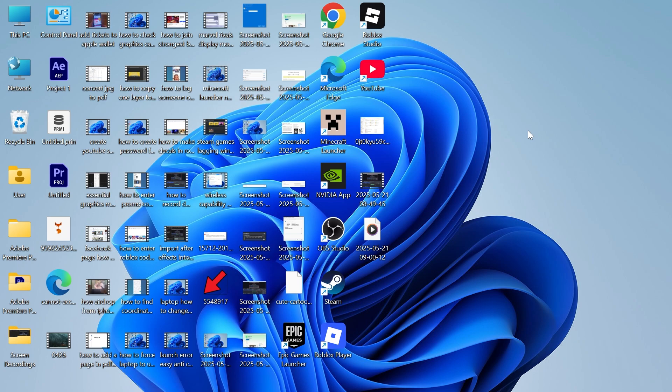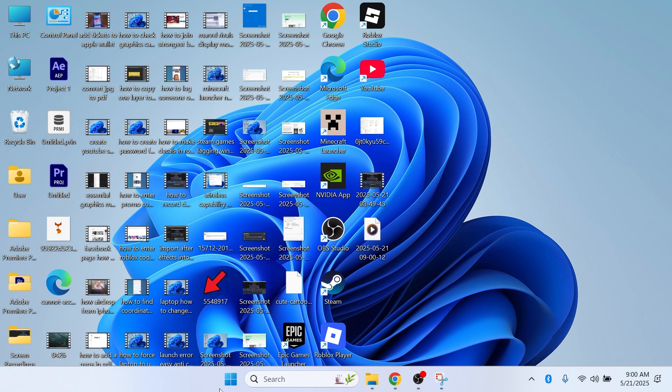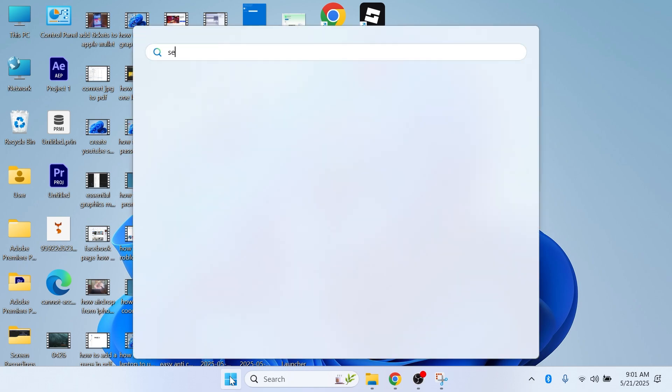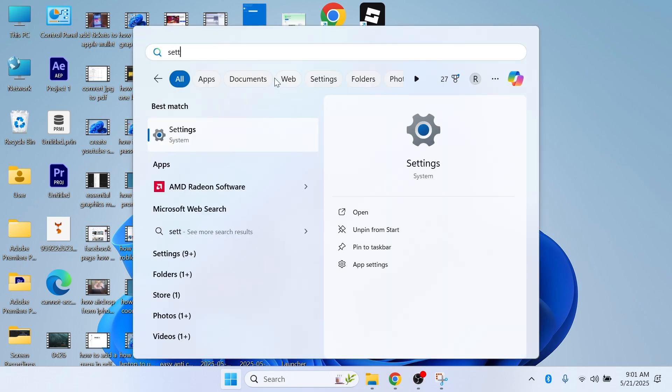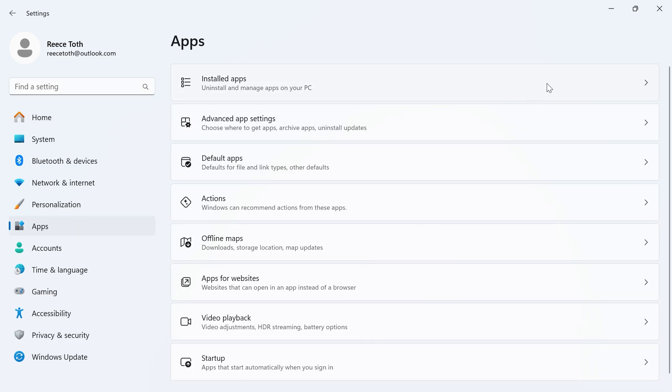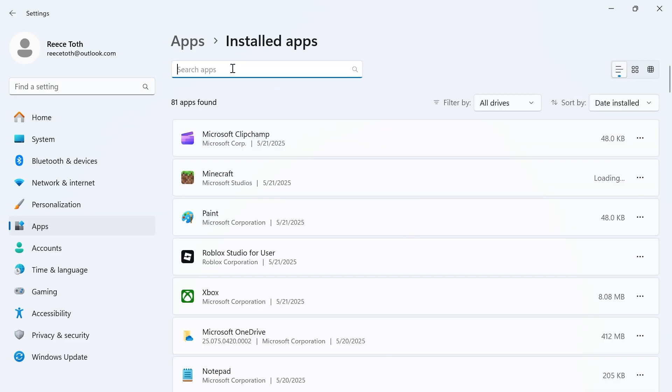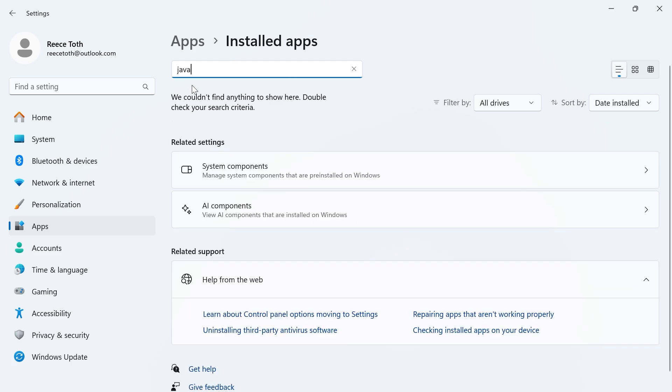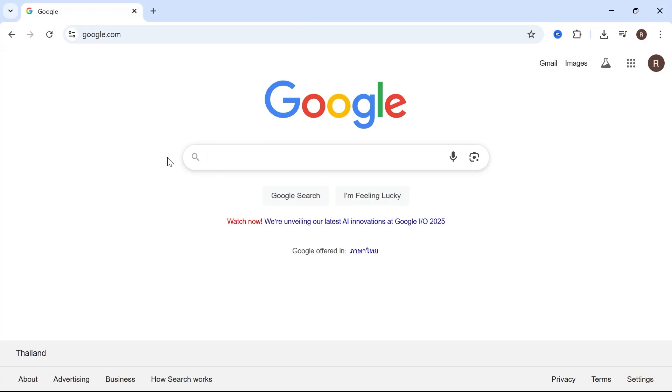Before we do this, we're going to uninstall any previous versions of Java on our computer. We can do that by coming over to the Start menu, searching for Settings, and clicking on the Settings window. In the left-hand side, select Apps, click on Installed Apps, and then use the search box to search for Java. If you see any Java applications already installed, you'll need to uninstall them so we can start with a fresh installation.